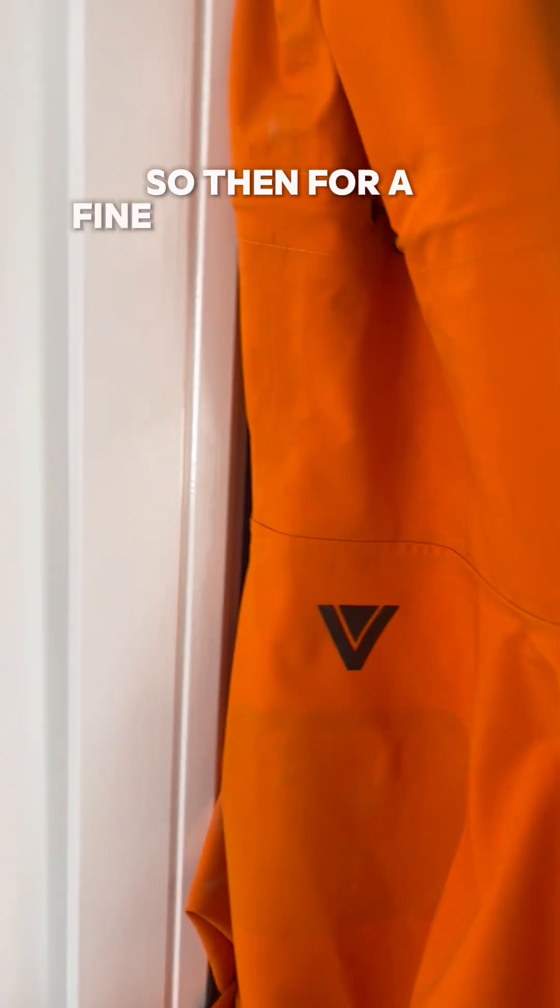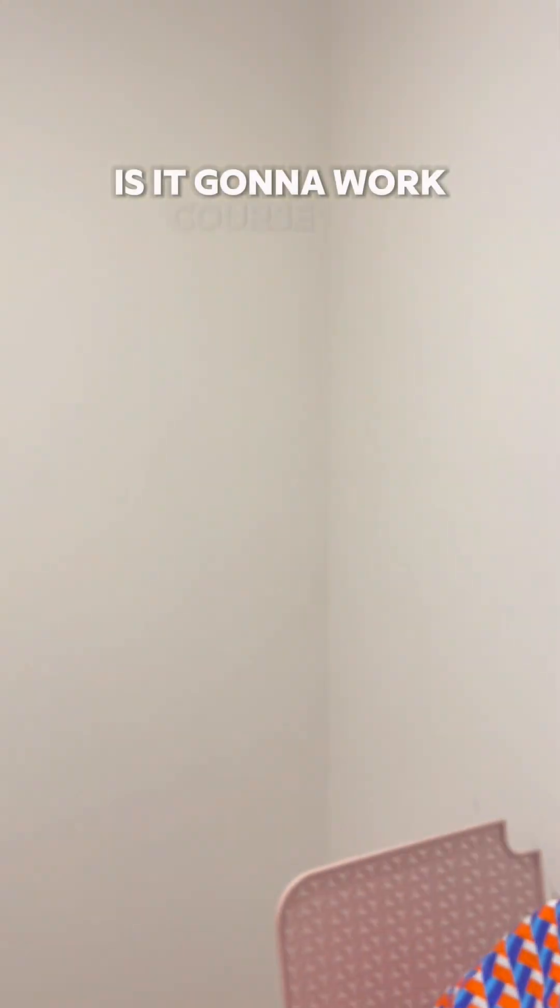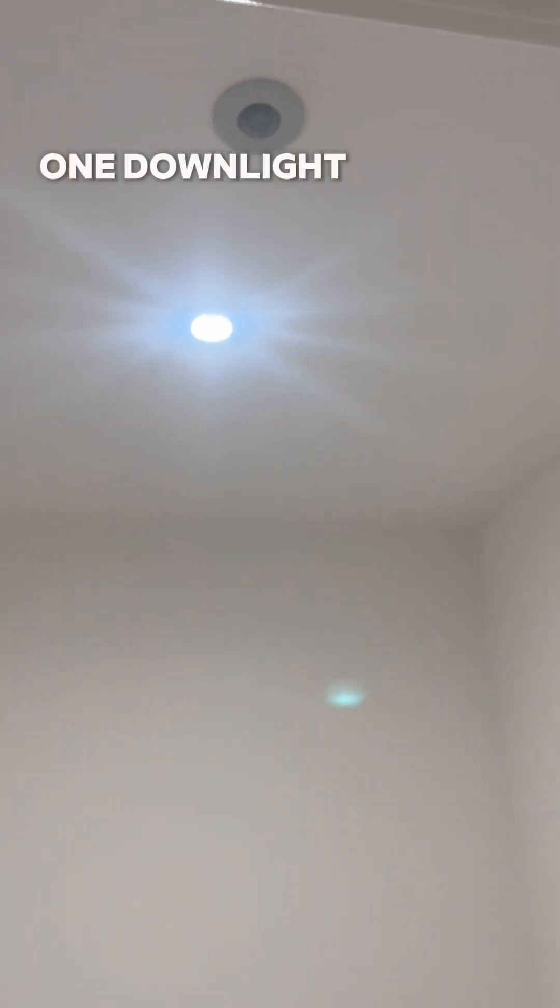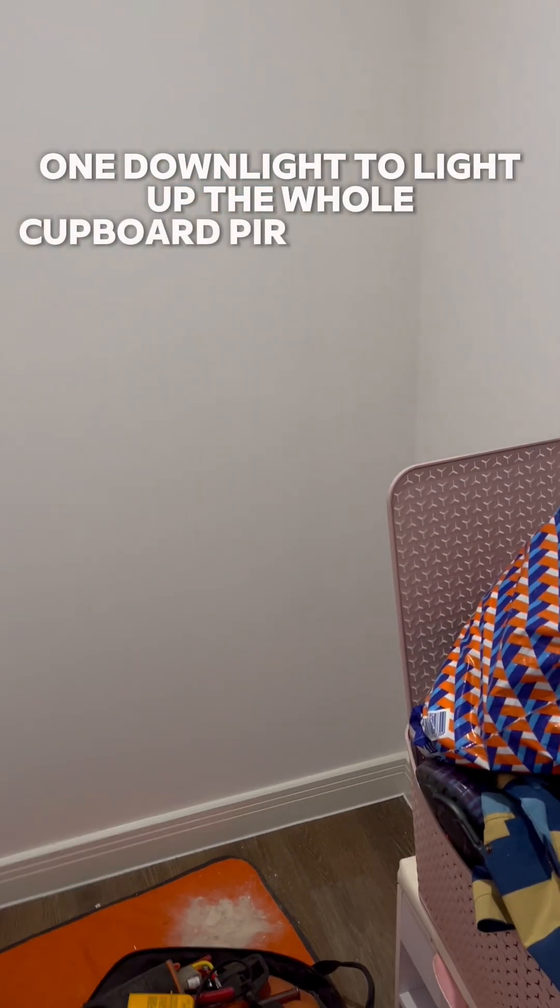So then for our final functional test, is it gonna work? Of course it is. Spot on. There we go, one downlight to light up the whole cupboard, PIR controlled.